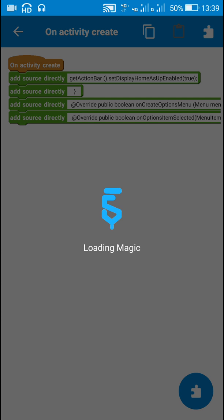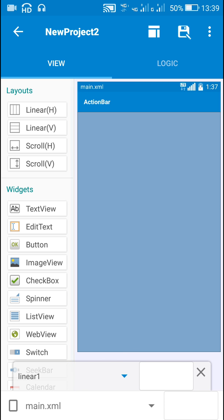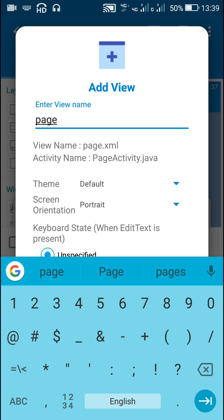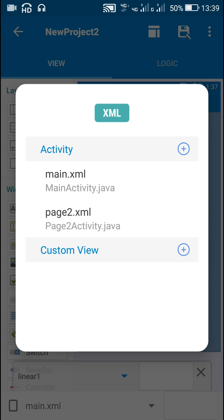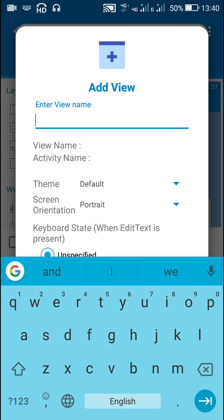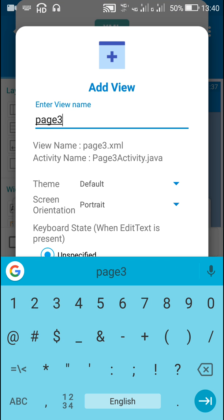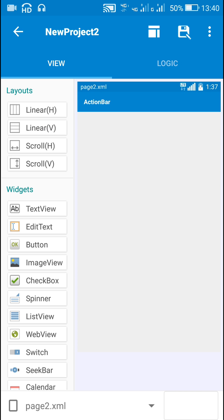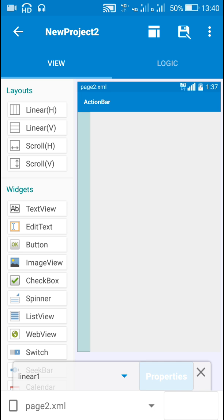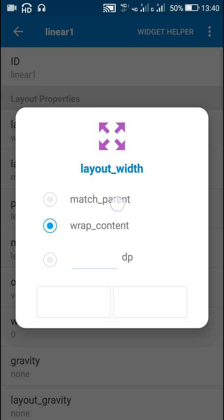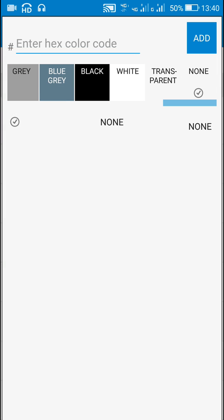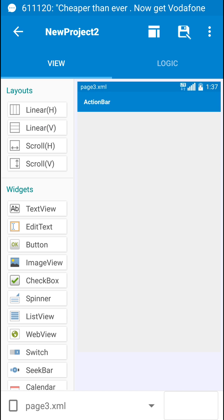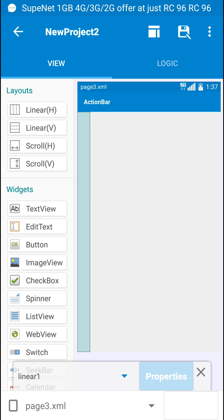Now suppose I want to move to page 2. For that I need a page 2 activity, so I'll create page 2 and also page 3. Inside page 2 I will set a background color of blue gray, and for page 3 I will set a background color of red.